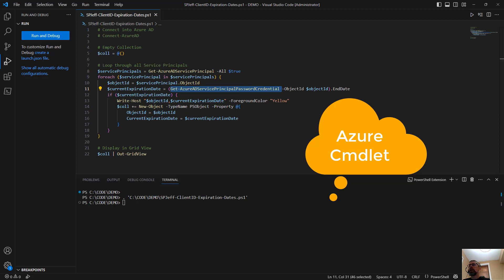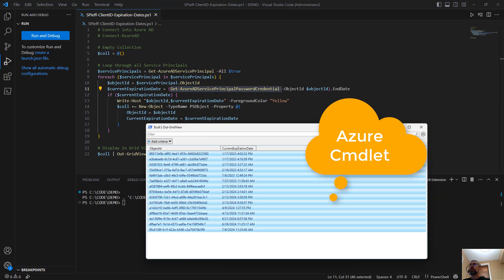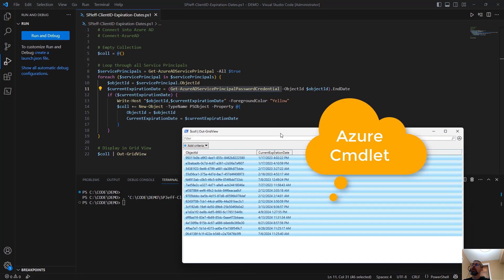So that's how we can get our expiration dates from Azure AD. Thanks for watching.